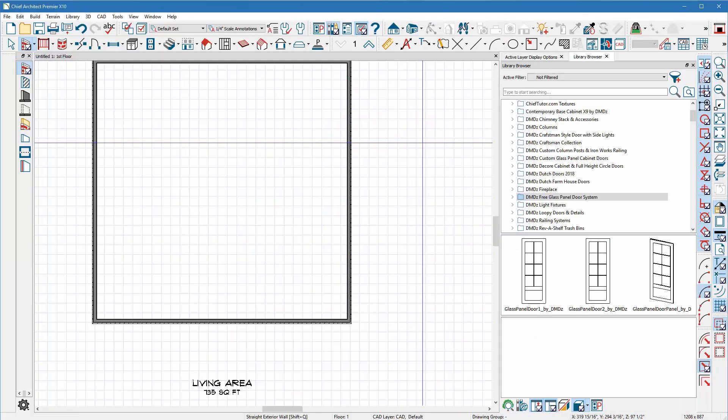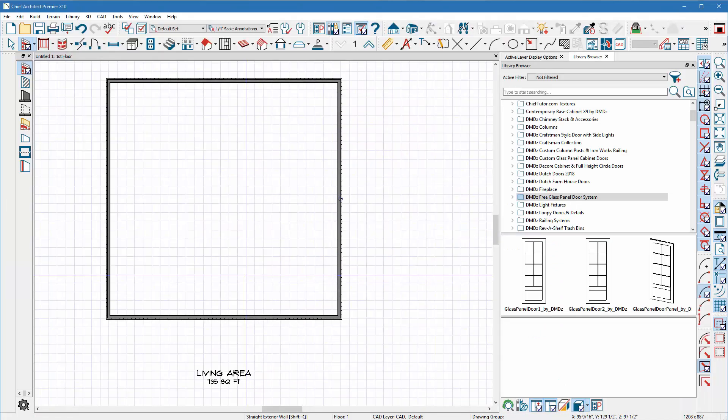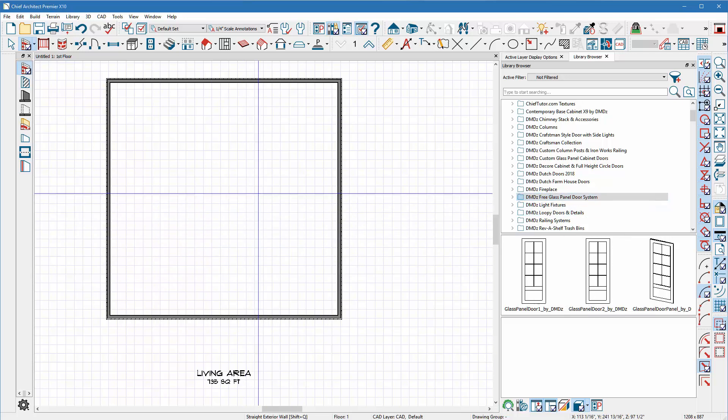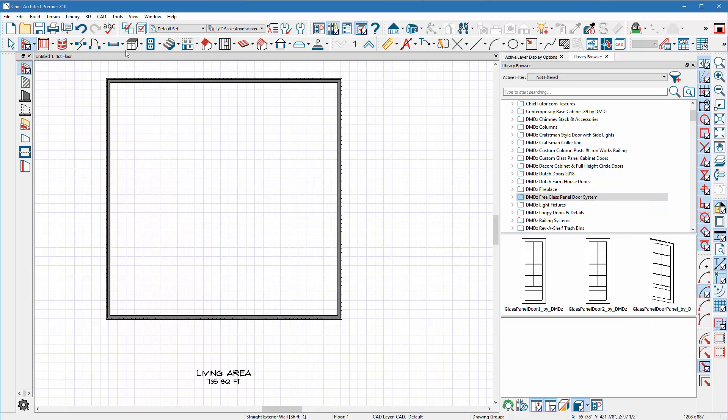I mean we got videos after videos after videos showing you how to accomplish tasks in Chief Architect just like this video. So we're gonna go back and let's start working on these. You're gonna get these free glass panel door systems that I built here in Chief Architect.